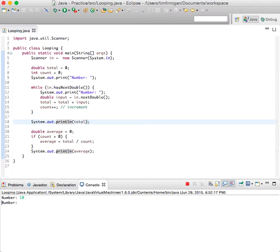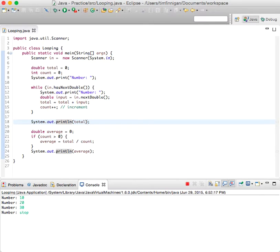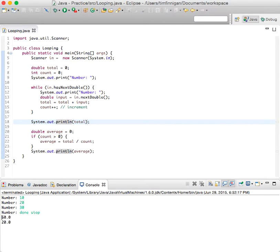So, 10, 20, 30. And you can say any string here just to make it stop. Like stop or done. Stop.